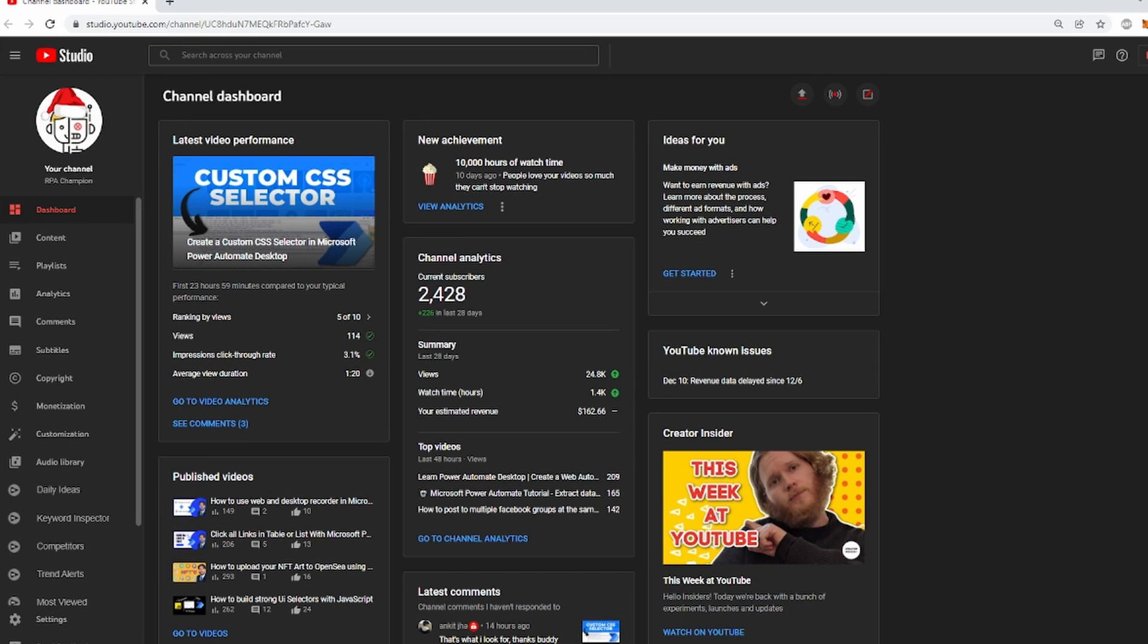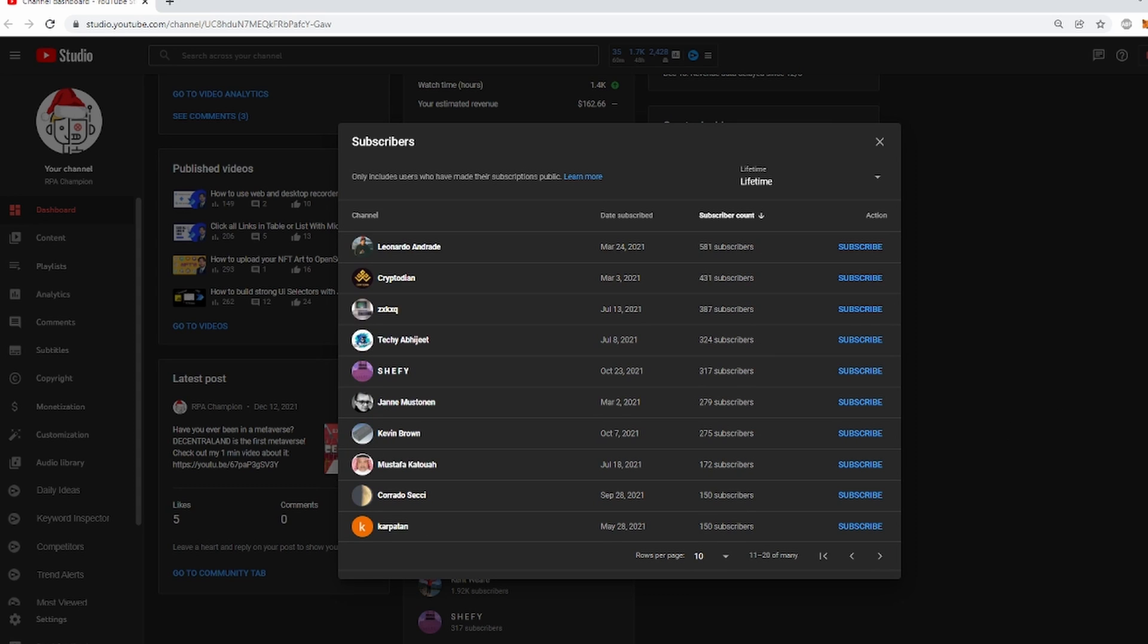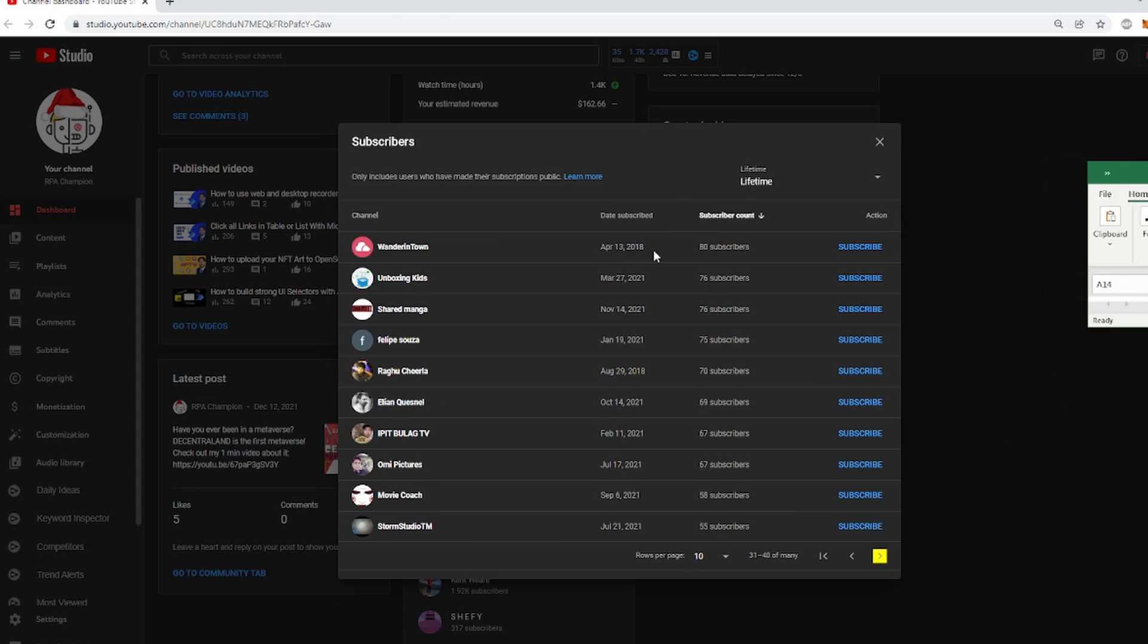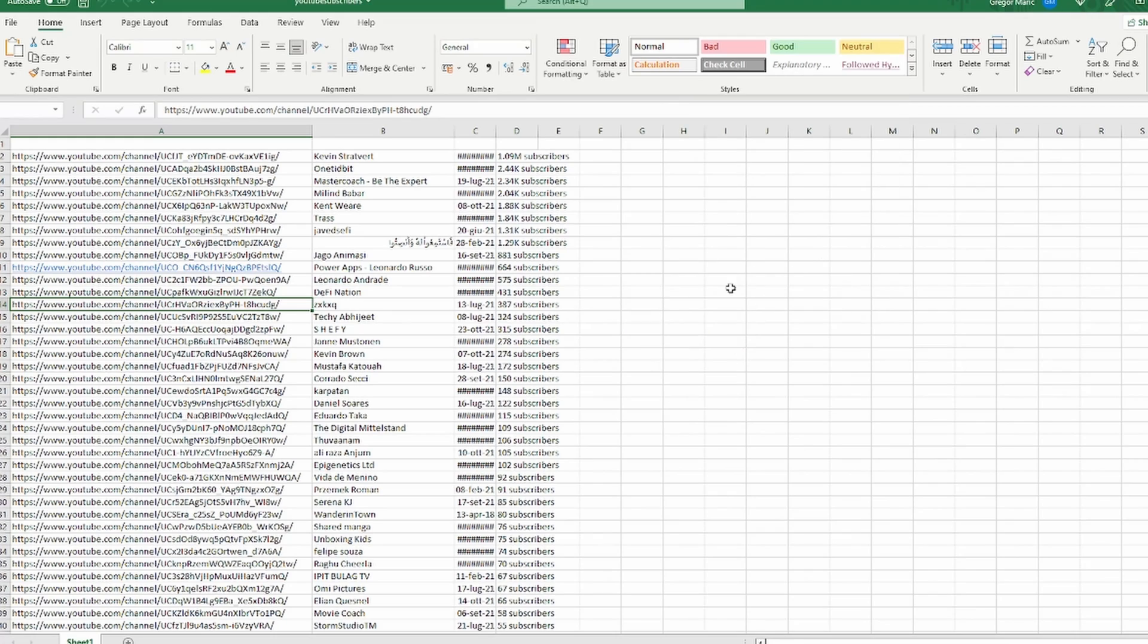Thank you so much for watching RPA Champions and if you enjoy videos like this make sure to subscribe and check out the playlist that I have included. Thank you so much for watching and I will see you in the next one.